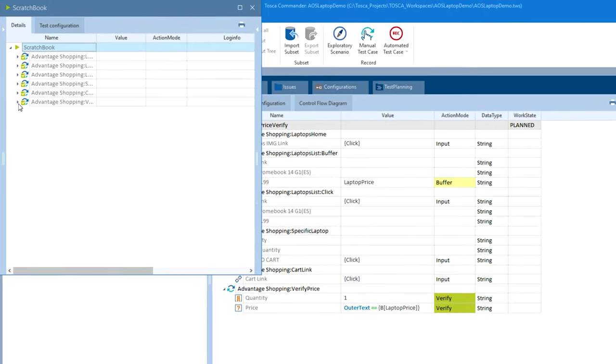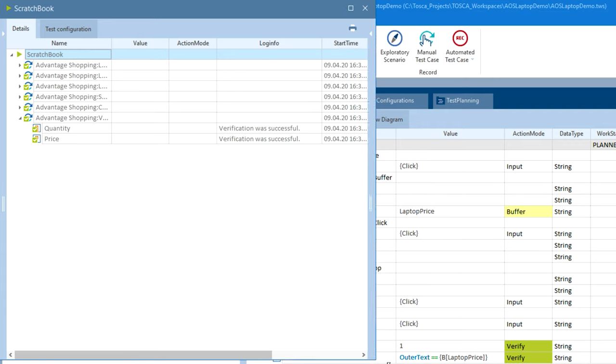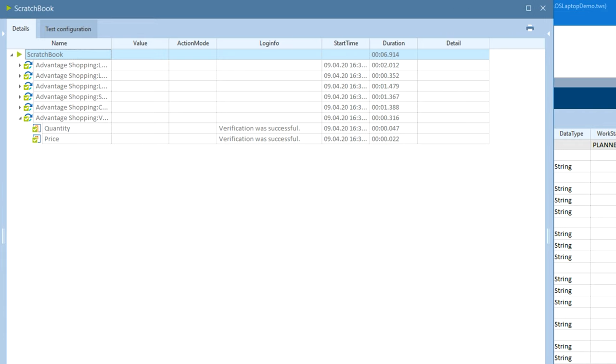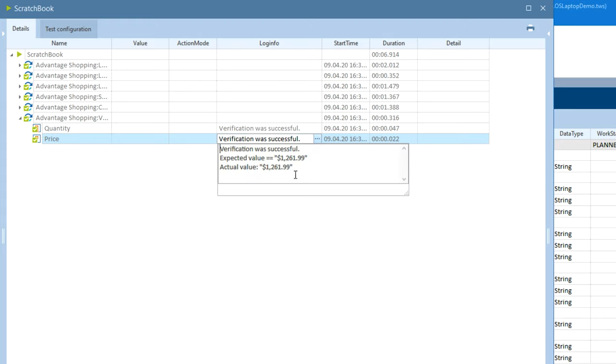And just like that, we have a successful test run when we open up the run results. So not quite as pretty as UFT, but it gets the job done. We can see that we have our price verification right here. And if we click the dropdown, we can see the expected value was $1261.99. And the actual value was $1261.99.